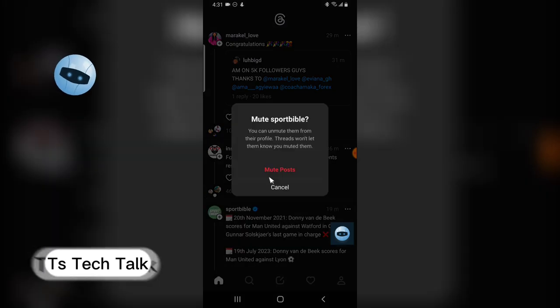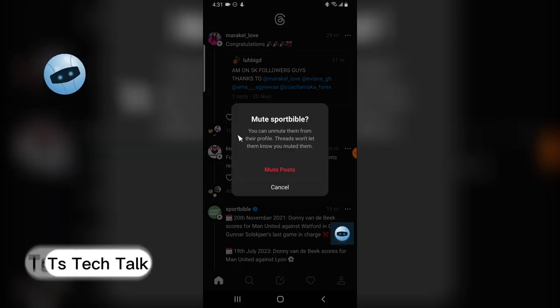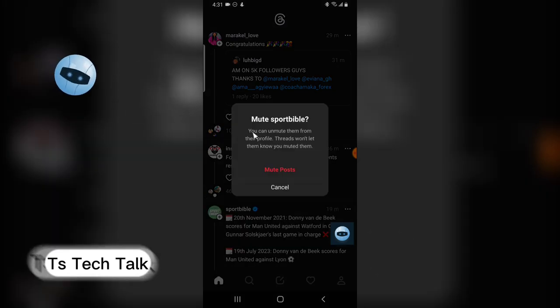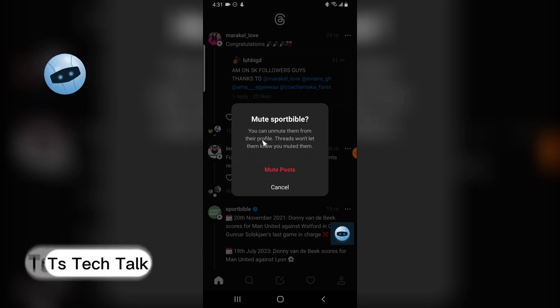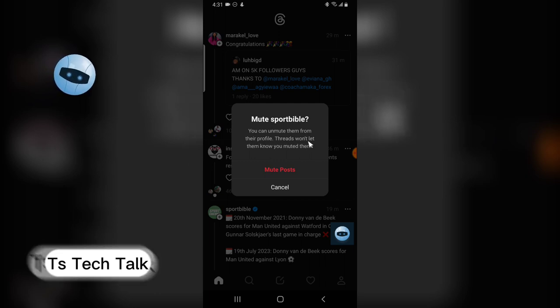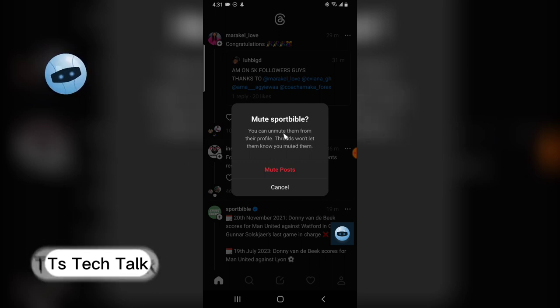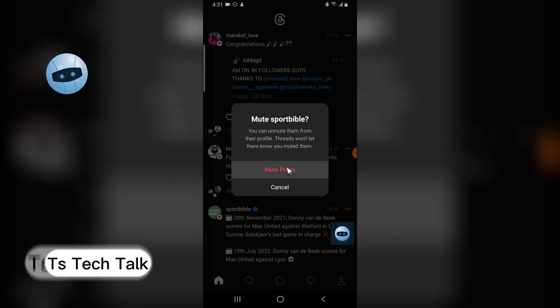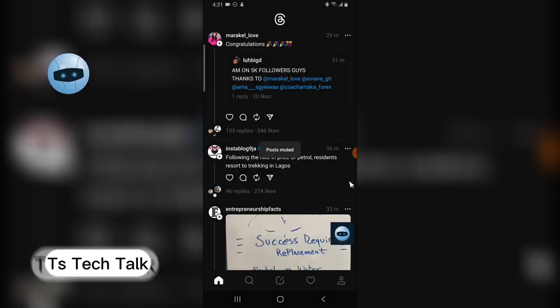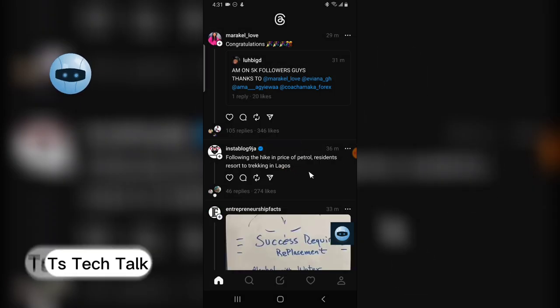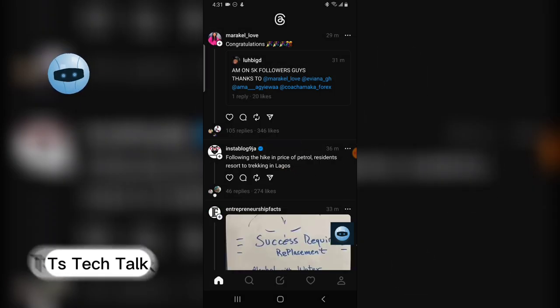Now you can notice information that says you can unmute them from your thread profile and they won't know that you actually muted them. I actually did my own version, so I just muted an account.